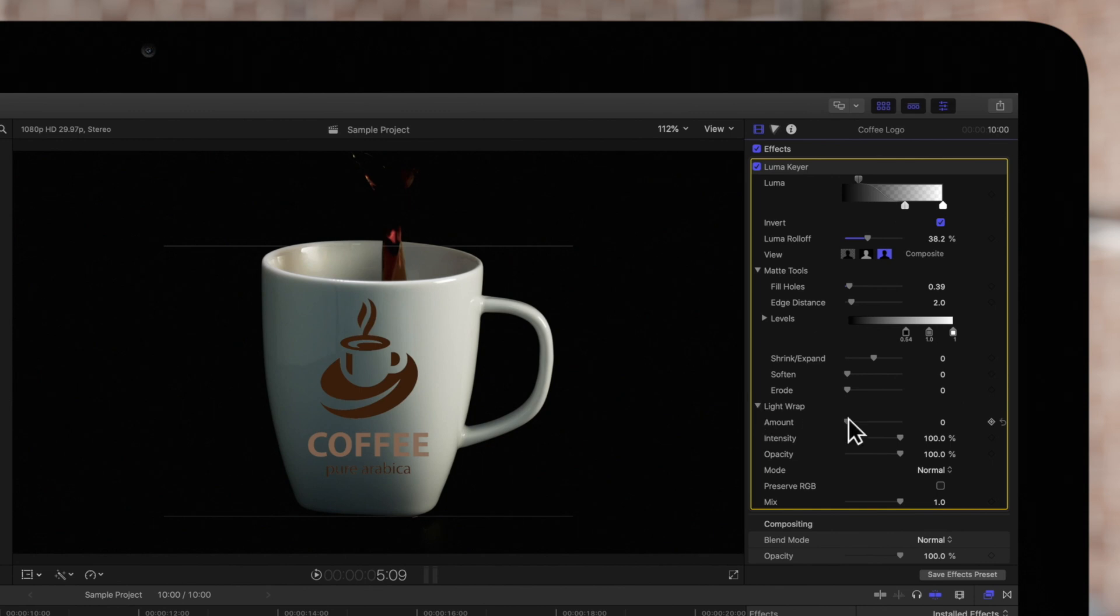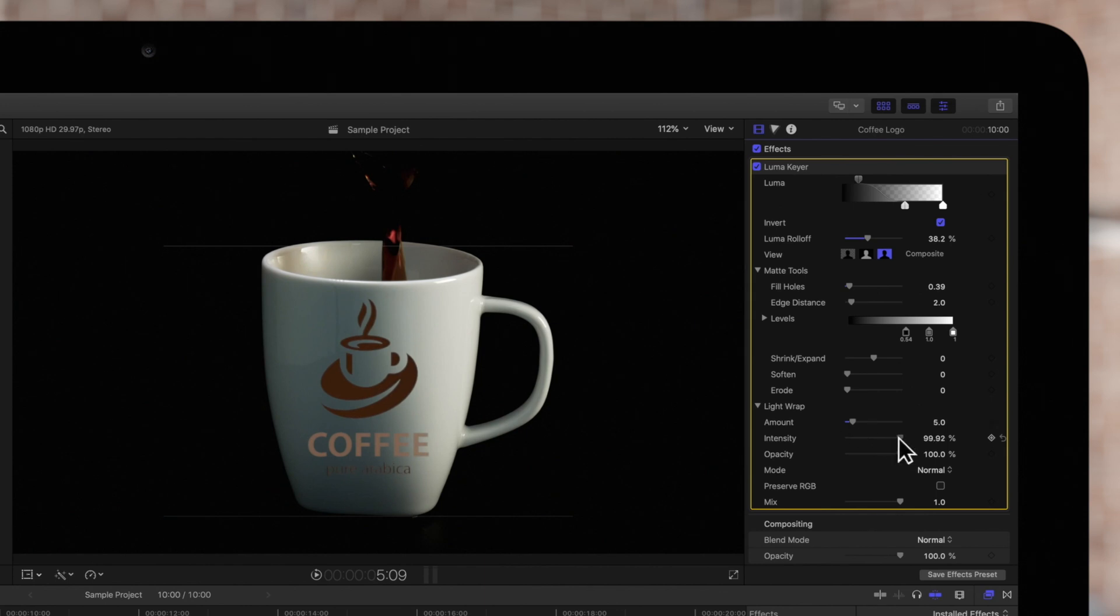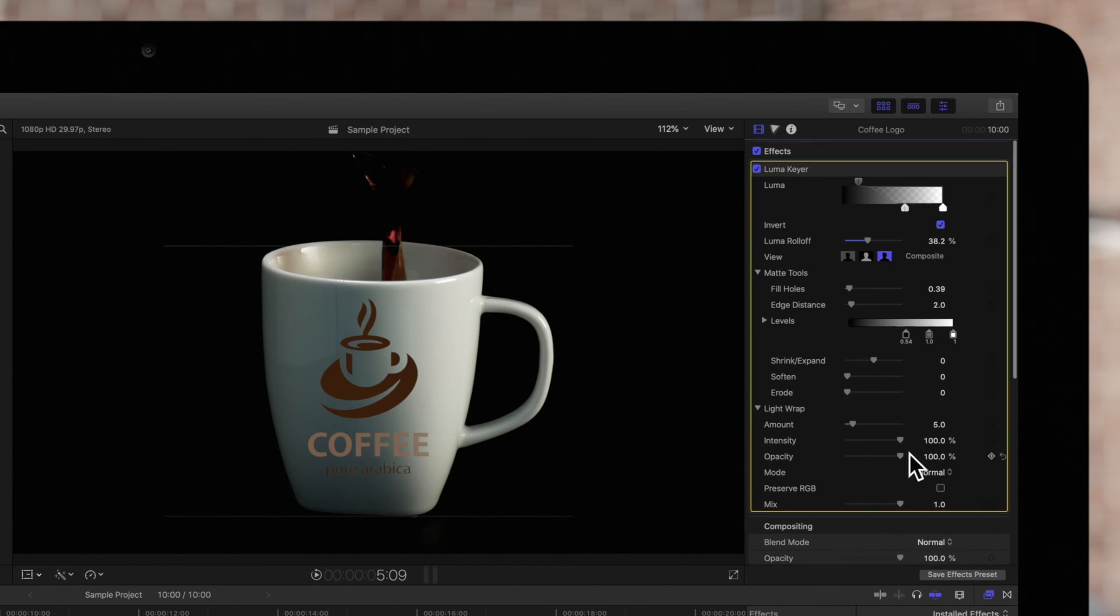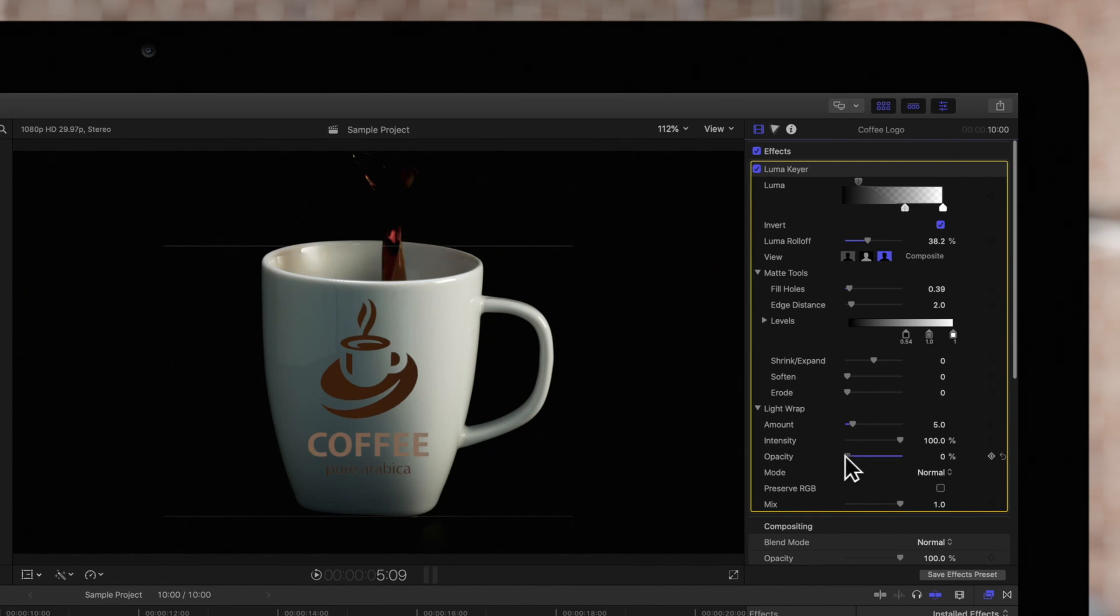We can adjust the amount, which determines how dramatically the layers blend together. Intensity adjusts the sharpness of the edge by determining the contrast between light and dark values. Opacity fades the light wrap effect up or down depending on the slider's value.